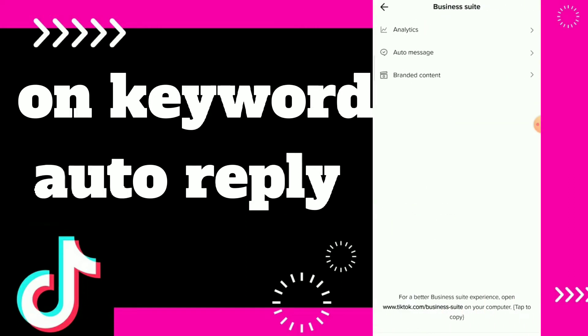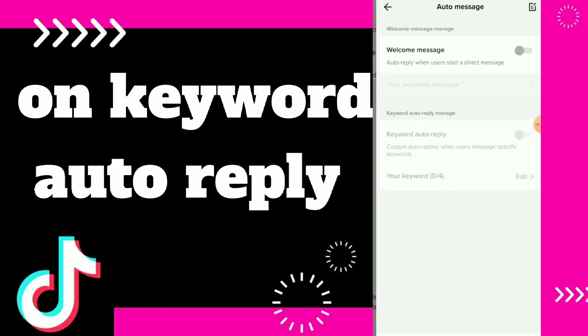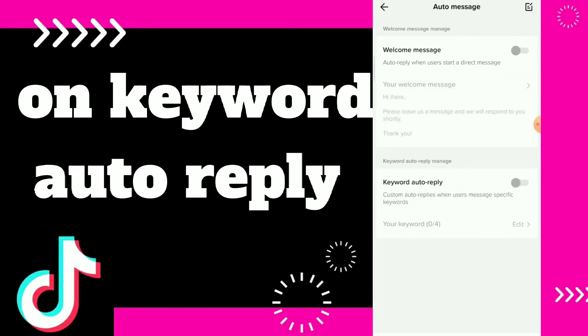Here guys you will find auto message, click on it and you're gonna find keywords auto-replay manage. You can turn on this option which is keyword auto-replay to create custom auto-replays when users message specific keywords.